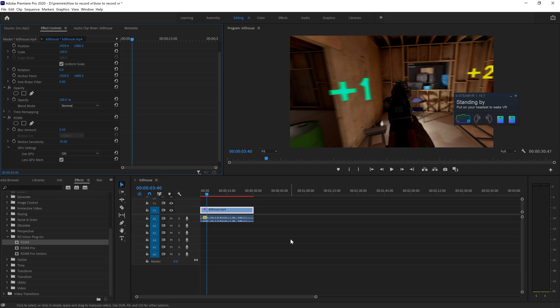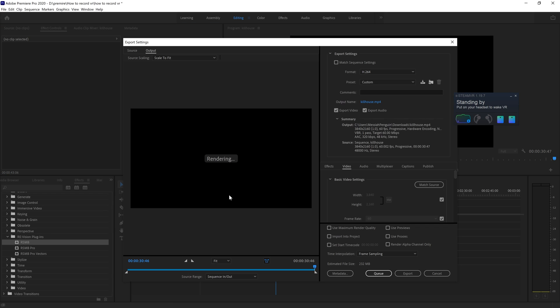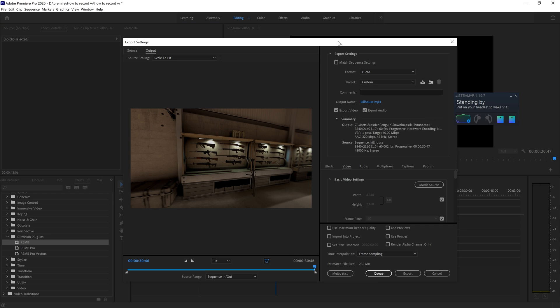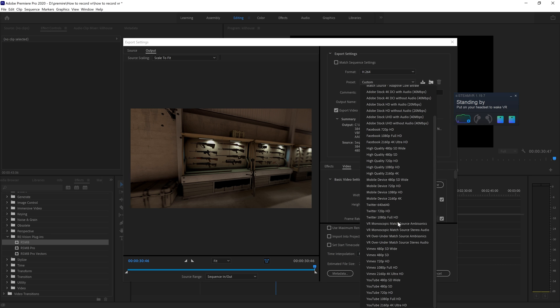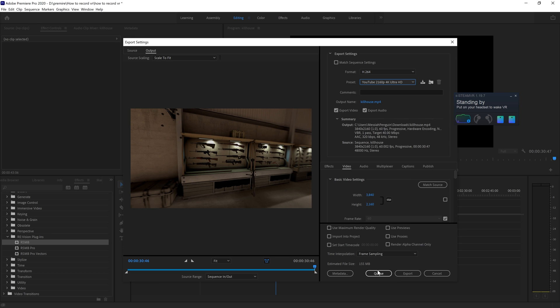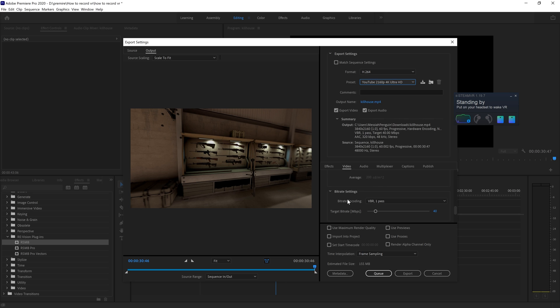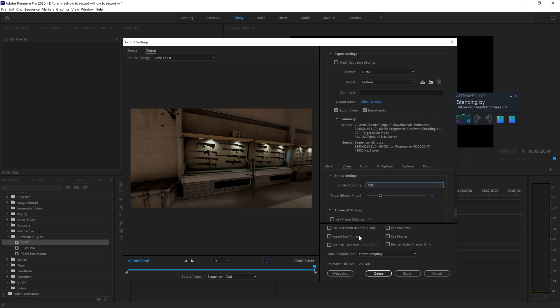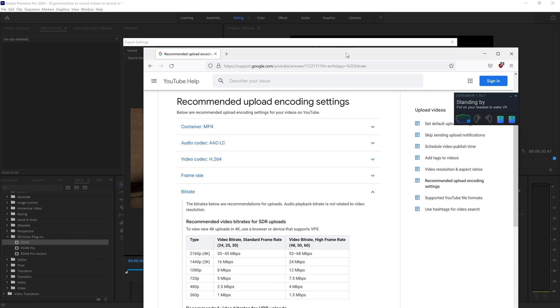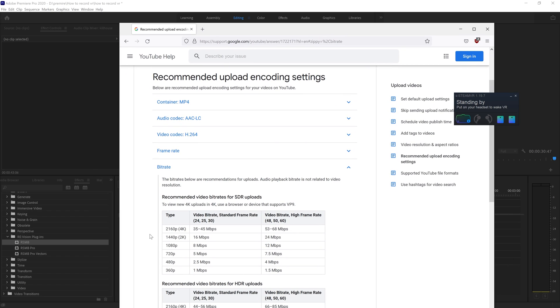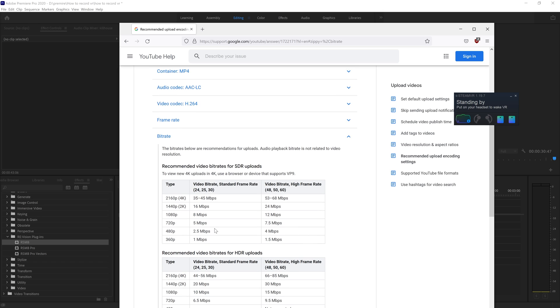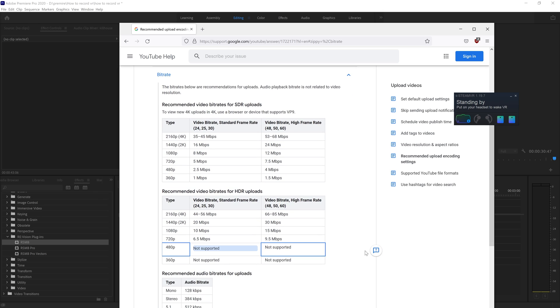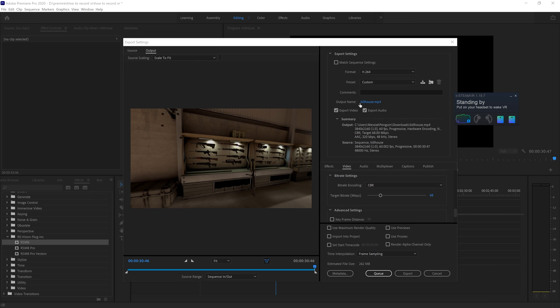For exporting, I just do the YouTube 4K preset and go down to bitrate and change this to what you had in OBS. For bitrate, YouTube has some recommended settings. I do 4K, so 68 is about what I aim for. Depending on what you do, these are the numbers. Then go ahead and hit export.